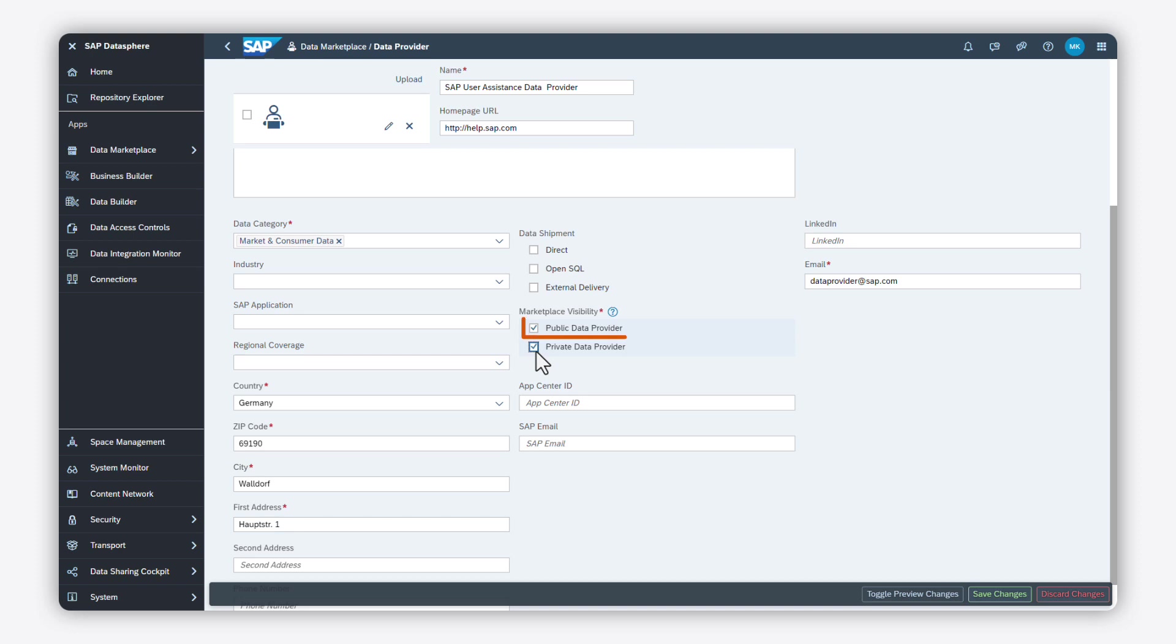If you choose public data provider, then your profile and data products will be visible for everyone in a public data marketplace context owned by SAP. You can also choose both options if you plan to use both scenarios.